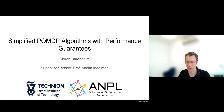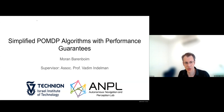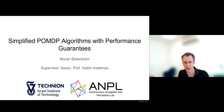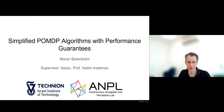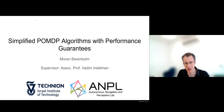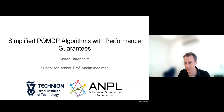Welcome everybody to Moran's PhD seminar. A few words about Moran: he finished his BSc degree Magna Cum Laude from Mechanical Engineering at the Technion, then continued to his MSc degree in the Technion Automated Systems Program (TASP), finishing in 2020. He's been pursuing his PhD degree in TASP since 2021.